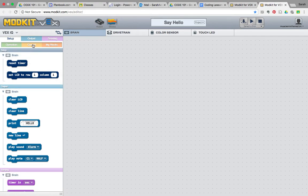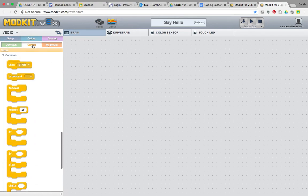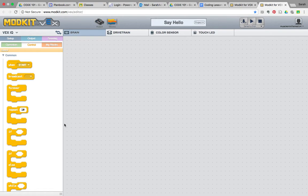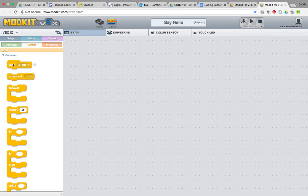When we begin writing code, we need to decide when we want that code to start. If you want the code to start when you press, for example, the check mark on your code program, say hello, you'll use the when start block.